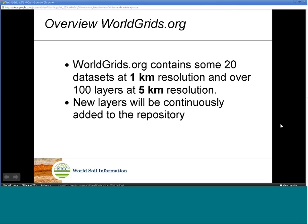WorldGrids already contains some 20 layers at 1 kilometer resolution and over 100 layers at 5 kilometer resolution. New layers will be continuously added to the repository. The layers include topographic-based predictors derived from SRTM and VMAP, MODIS vegetation and land surface temperature products, global land cover maps, climatic images, and similar.